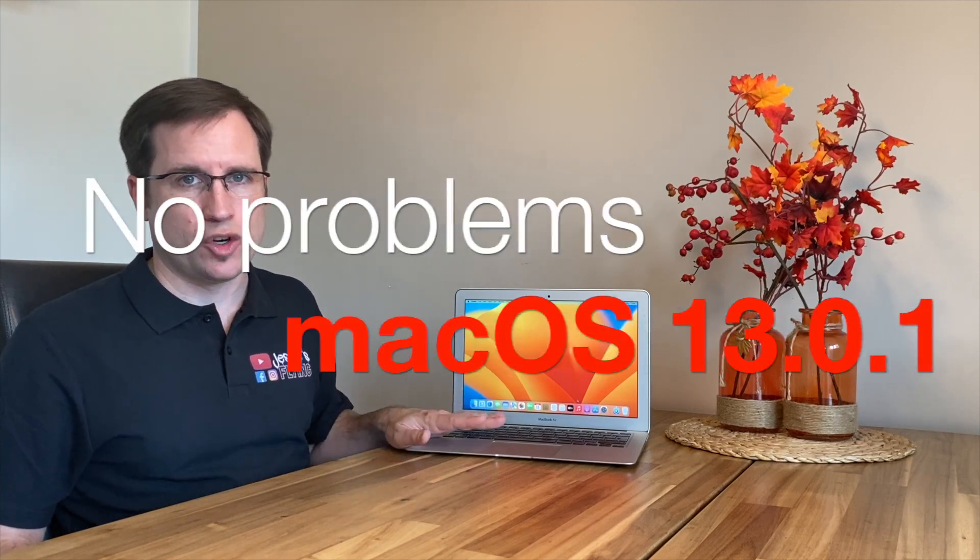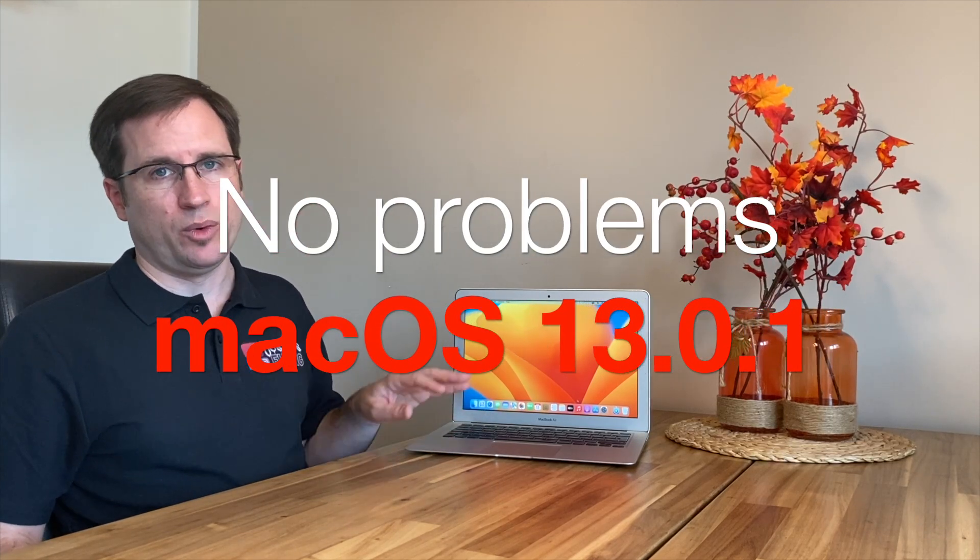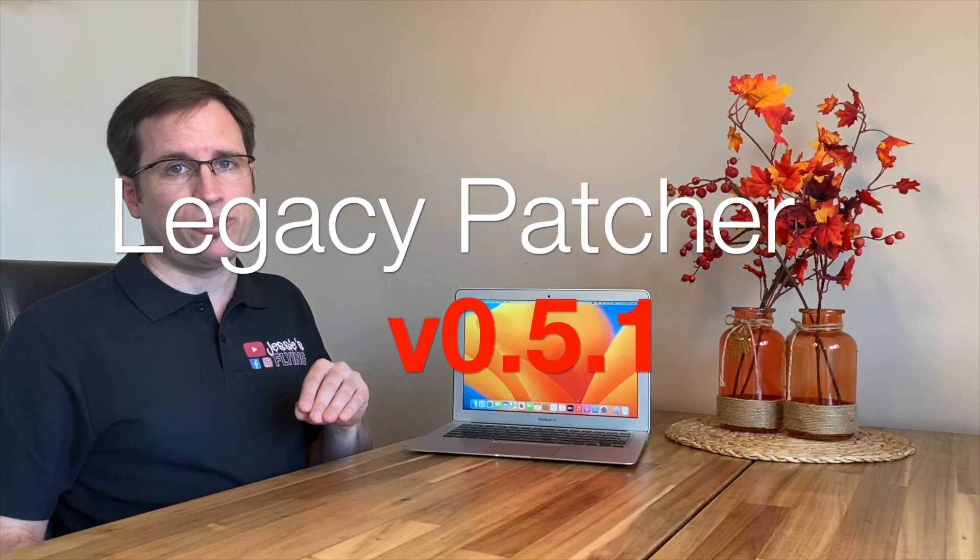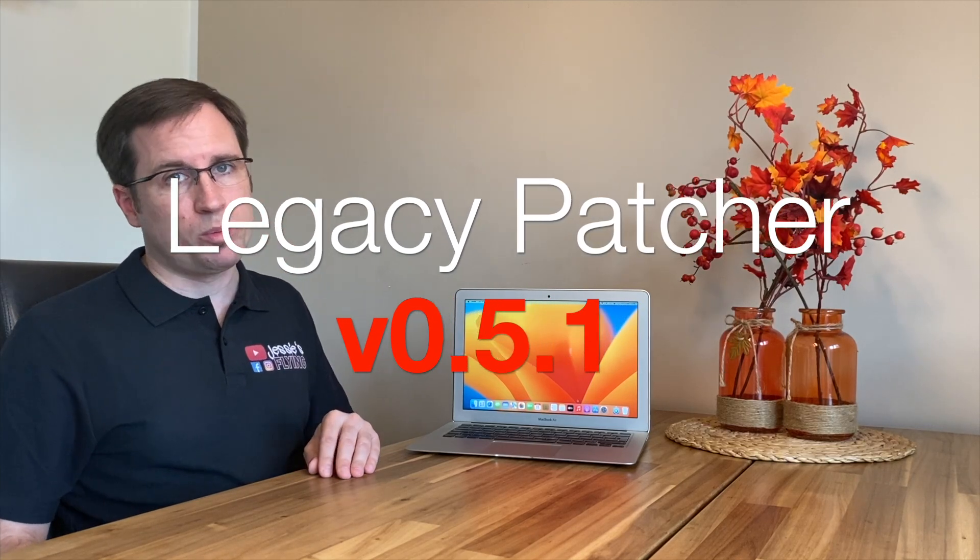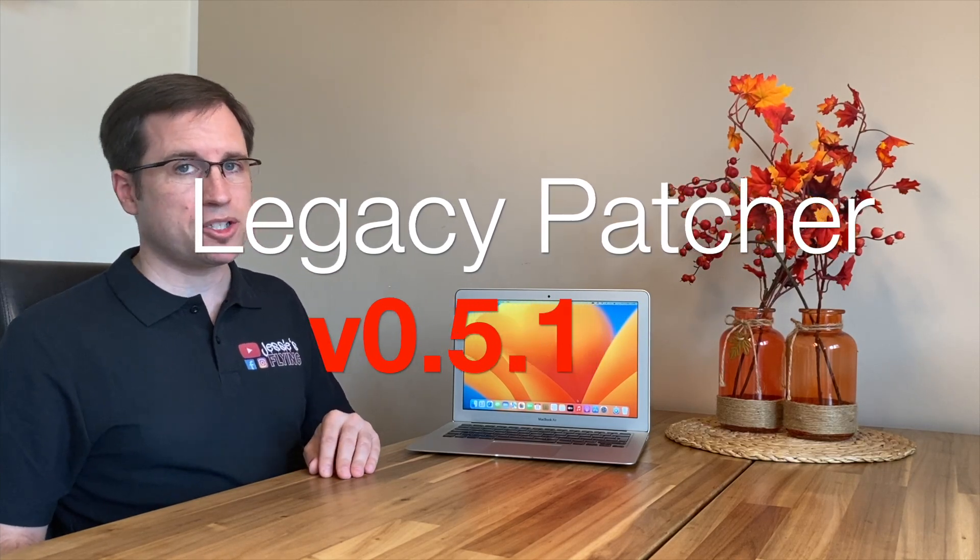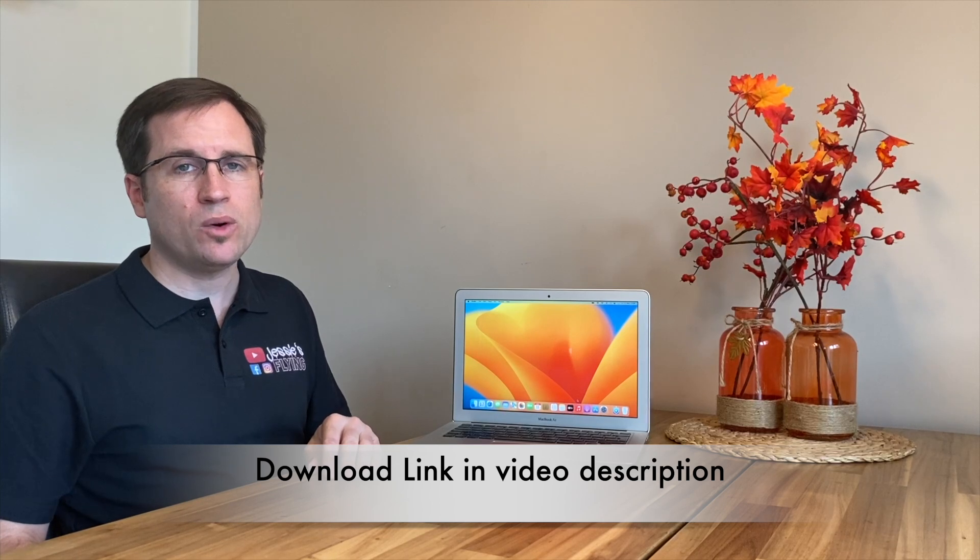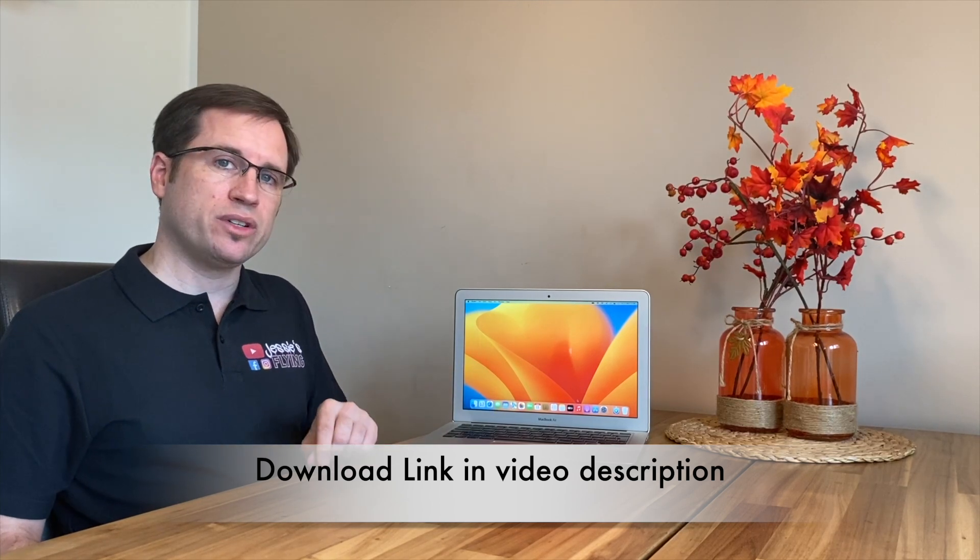Searching through the forums, there's no problem at all with 13.0.1, and it's really easy if you have the latest OpenCore installed. You should always do that. 0.5.1 is the latest OpenCore Legacy Patcher version. When I record this video, just update OpenCore or make sure it's the latest version and update it like any supported Mac.